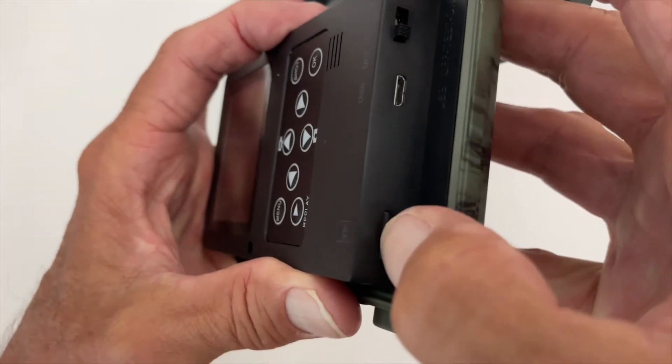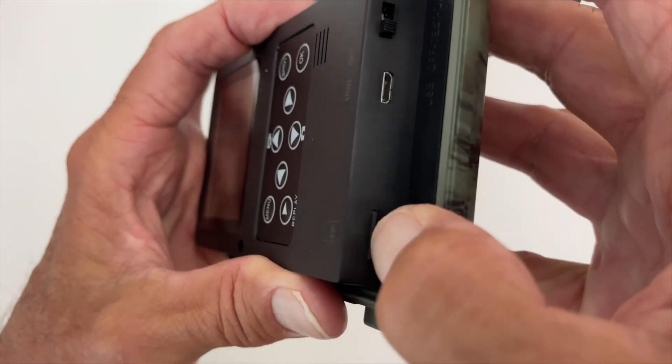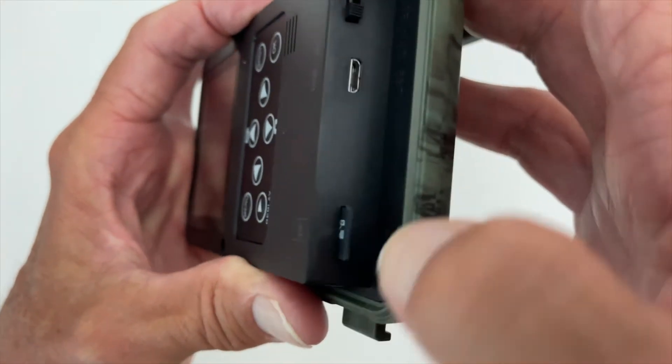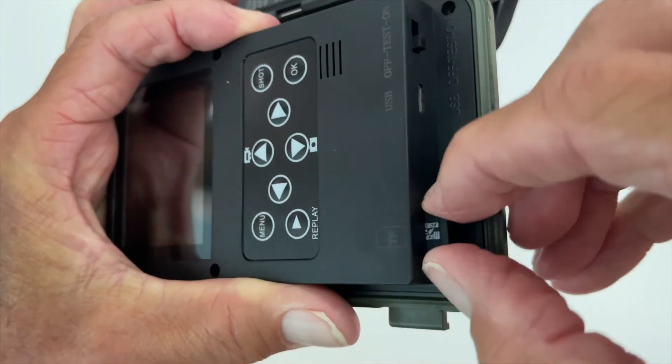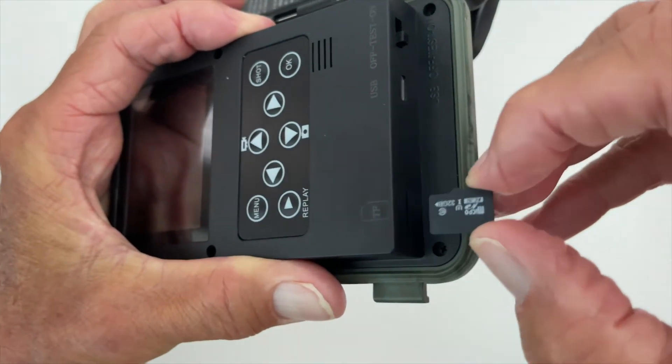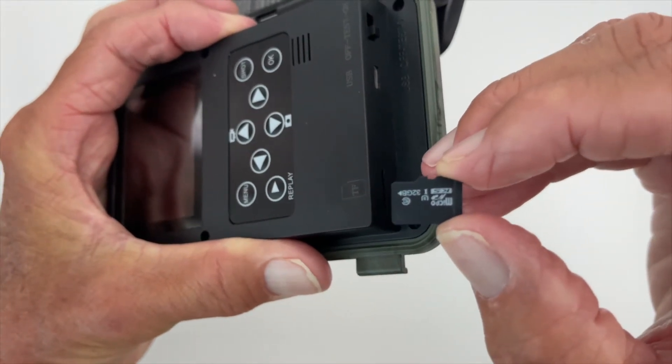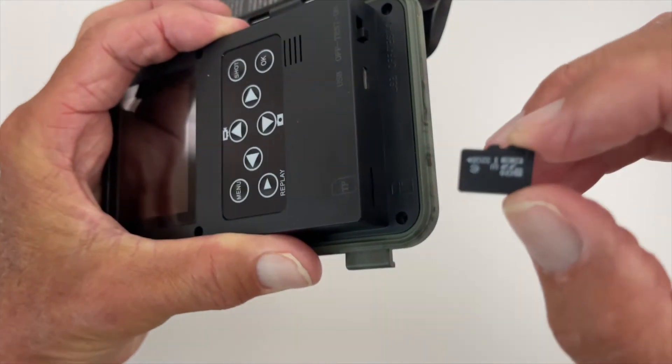I'm going to push my finger on it. It usually has a little spring, and it pops out. This is the micro SD card that it comes with.